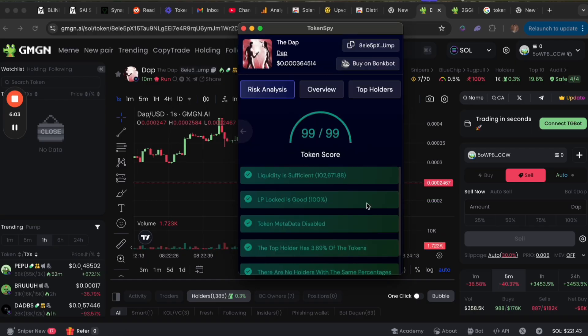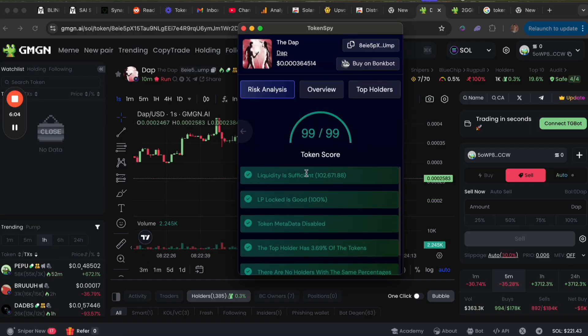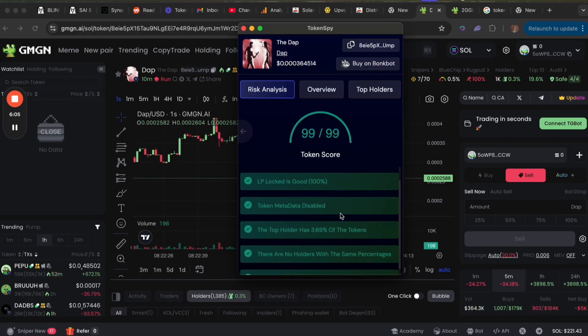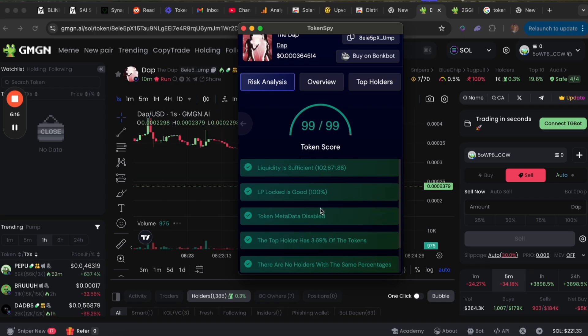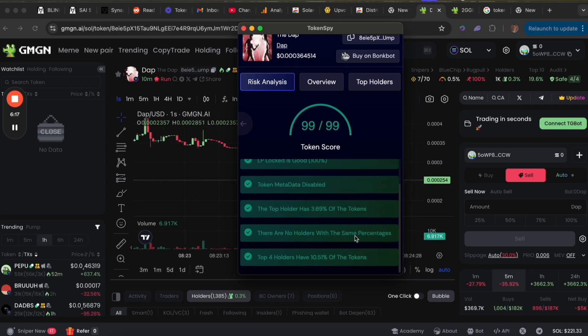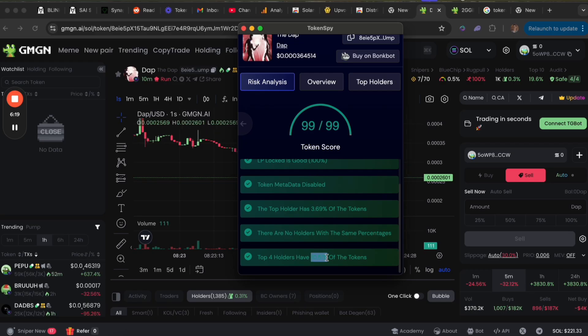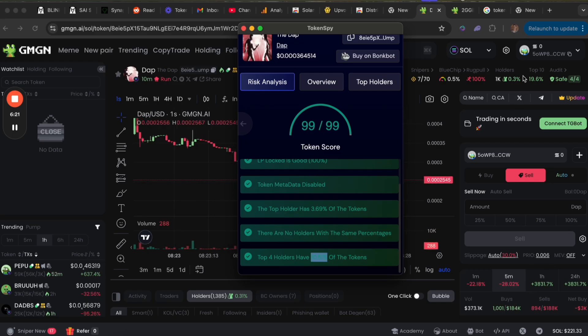It tells us the liquidity and all this information, and also says the top four holders have 10.51 percent. So the data showing here is no longer even accurate—it's a bit outdated. This is real time. This is why I recommend installing Token Spy as well, because this data will update much quicker.